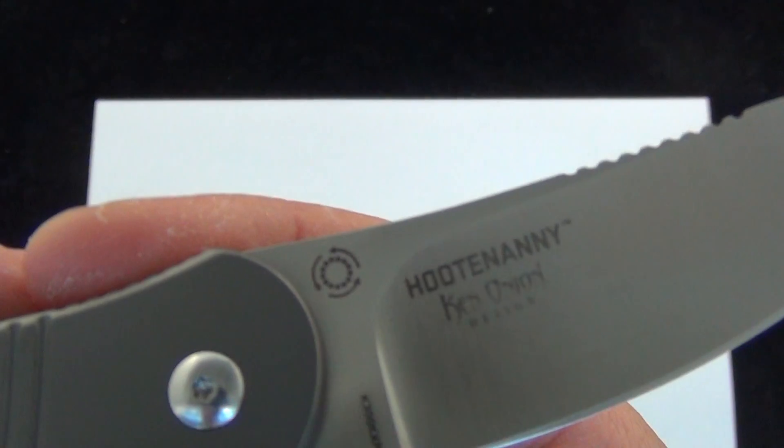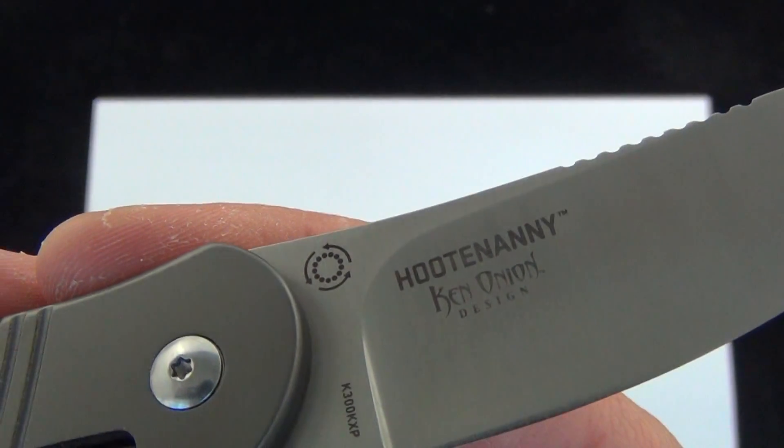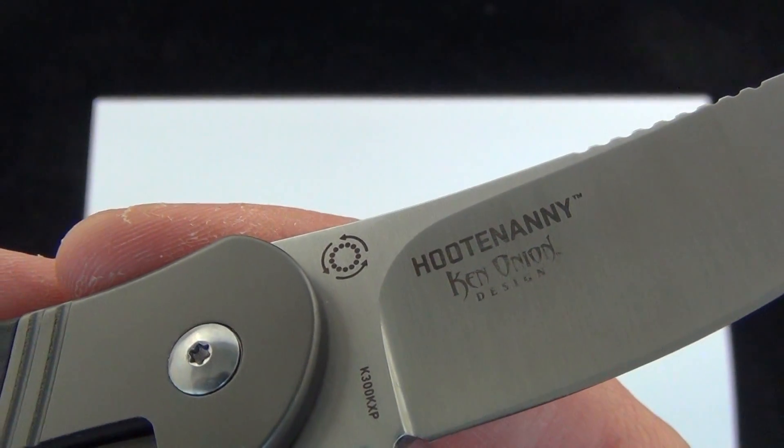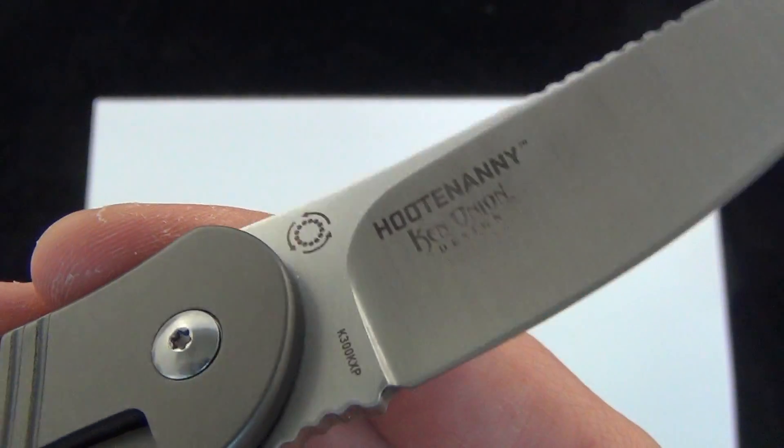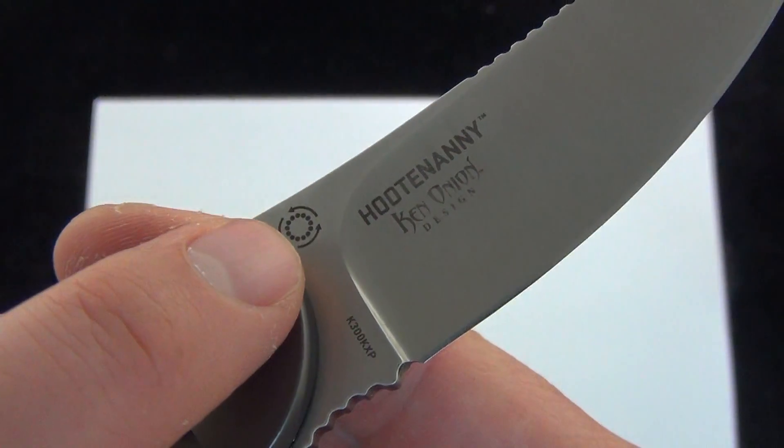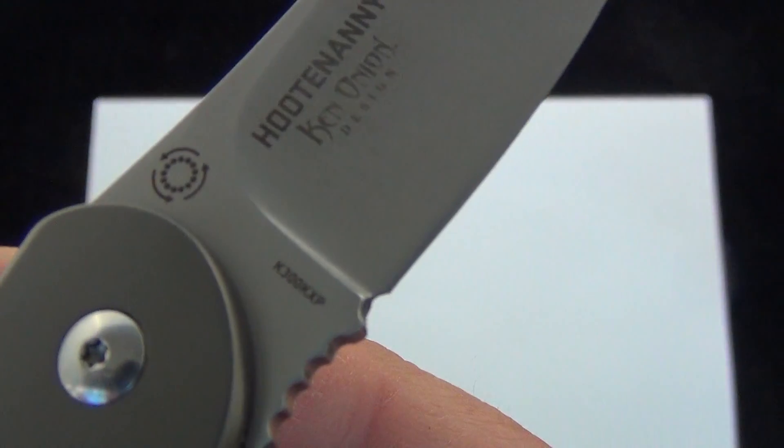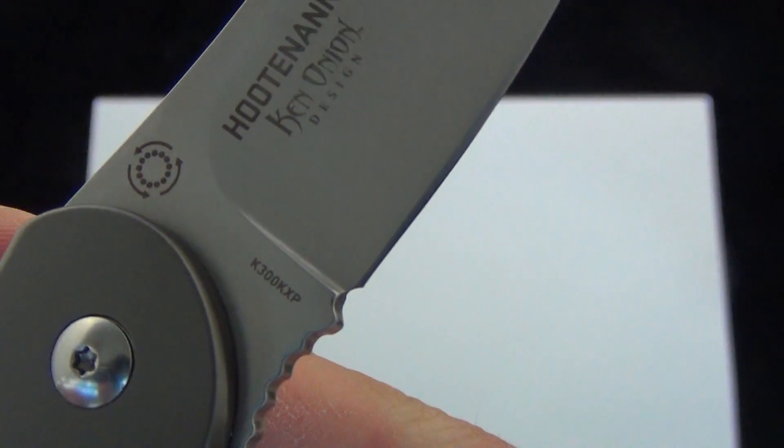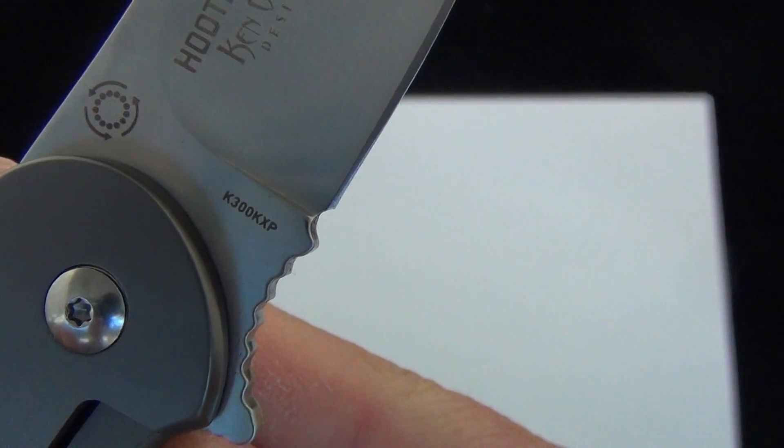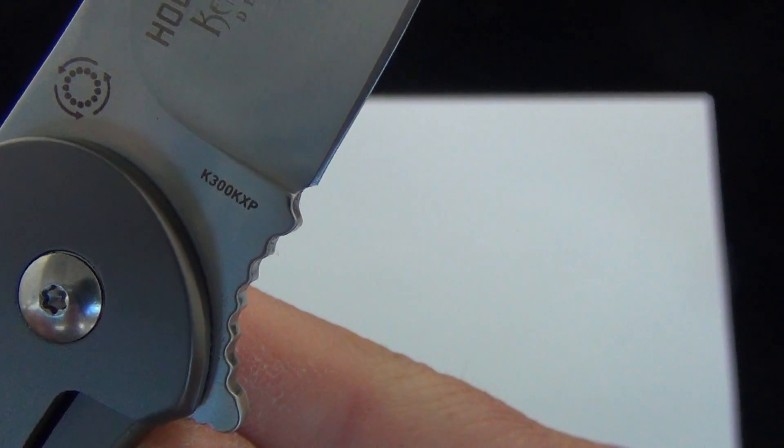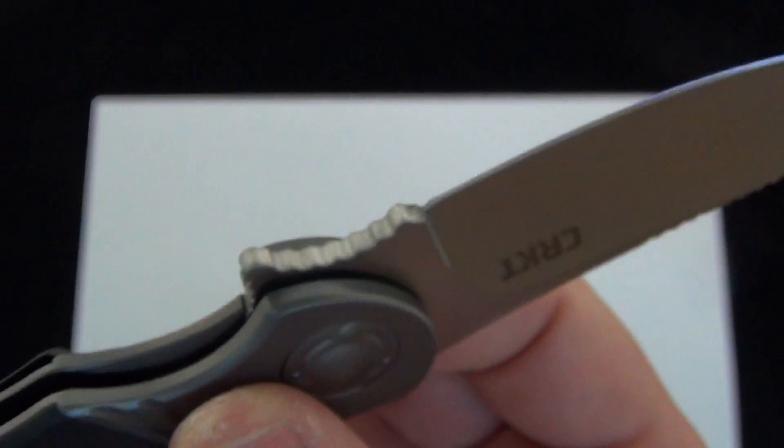Let's check out the back. Ken Onion design, Hootenanny, and of course the iKBS bearing system logo on there. You can even see the product code, the K300 KXP.